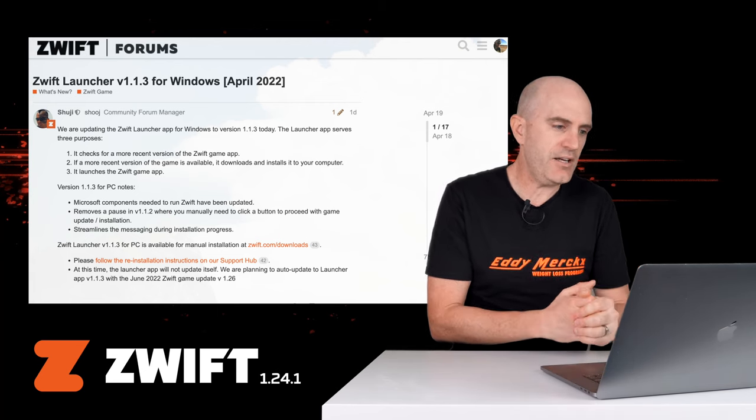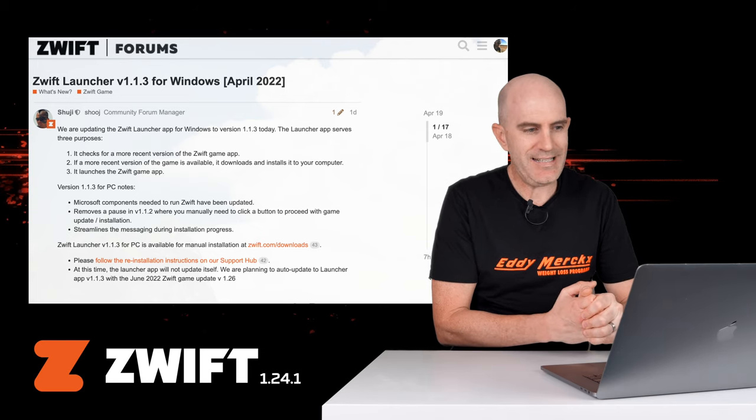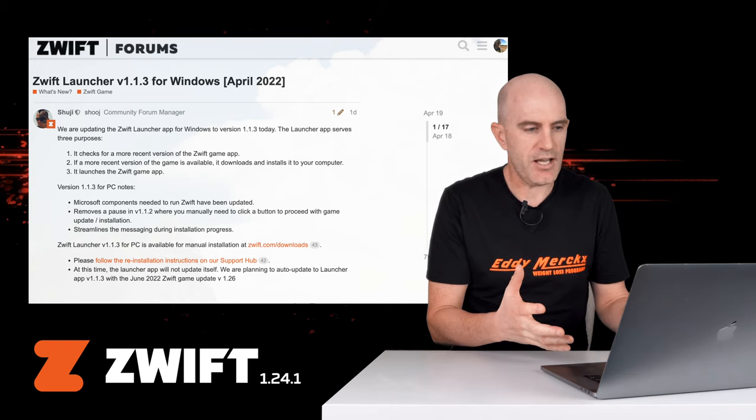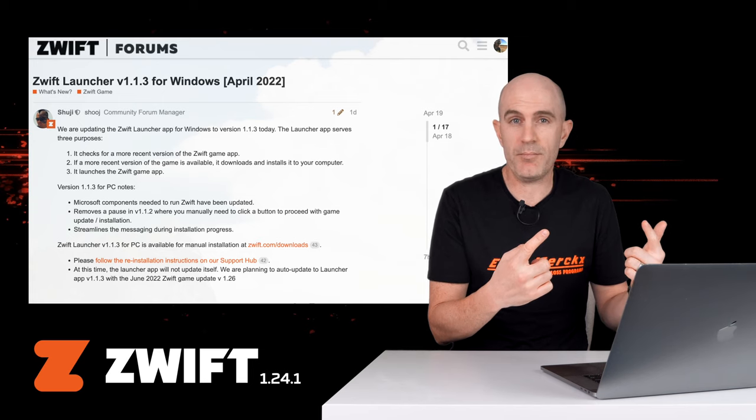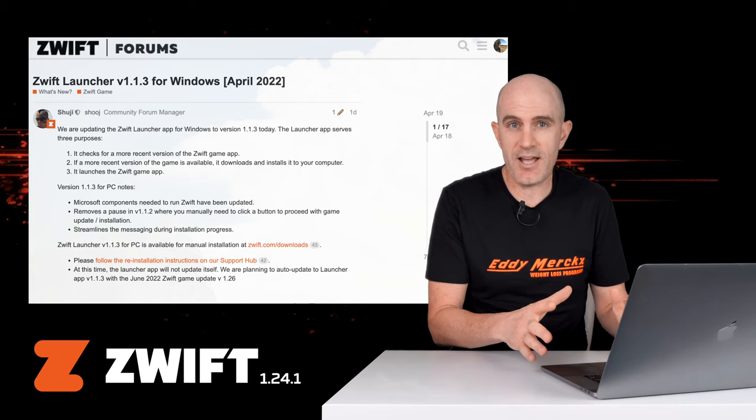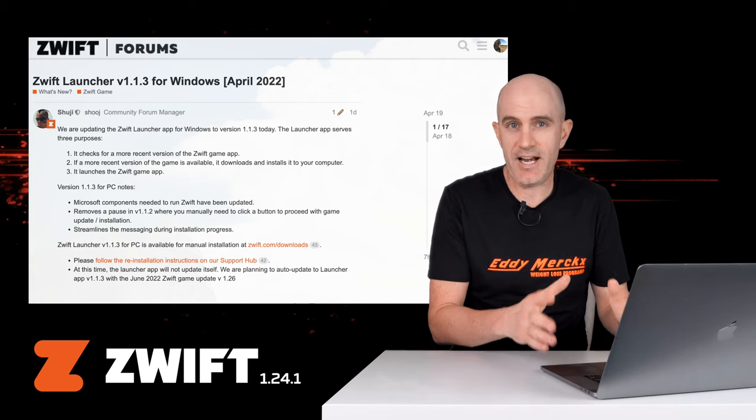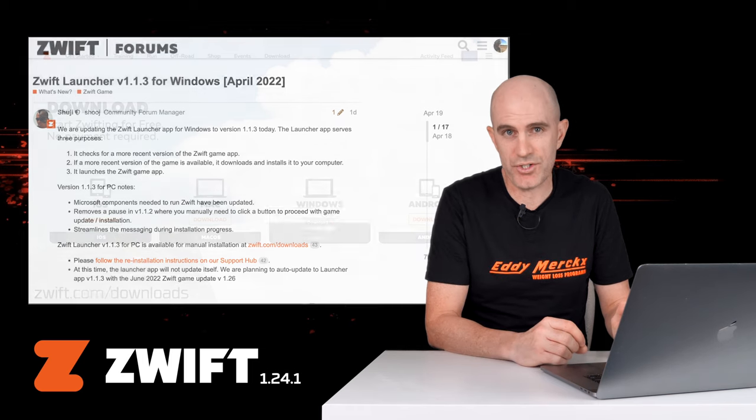Speaking of streamlined, streamlines the messaging during the installation progress. Cool, okay, good stuff. The two top lines there are probably more important. Get this installer installed now. As I said, ahead of the curve, there's two ways of doing this before June.